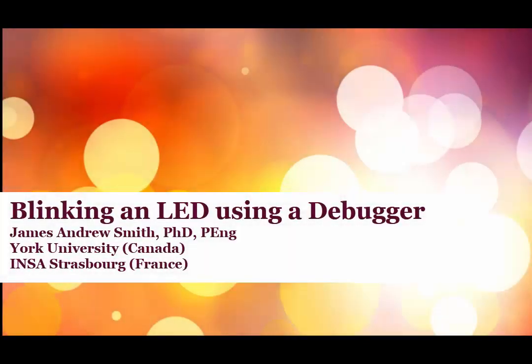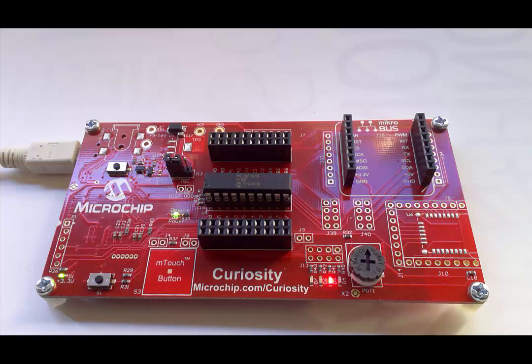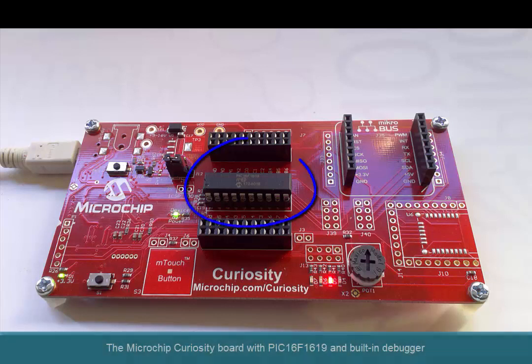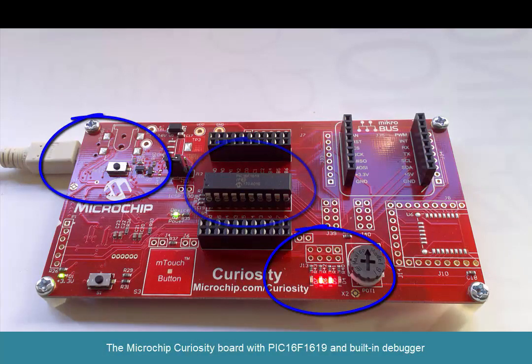Today we're going to show you how to use the PIC16F1619, MPLAB X, and the Curiosity Board as well as its debugger to flash an LED on and off.